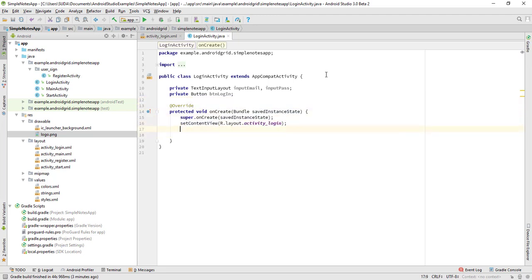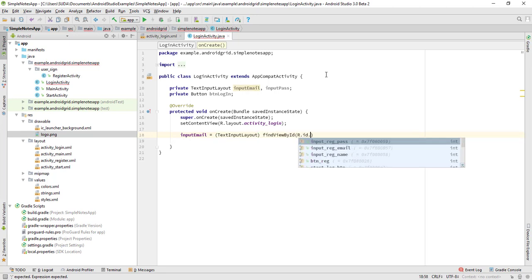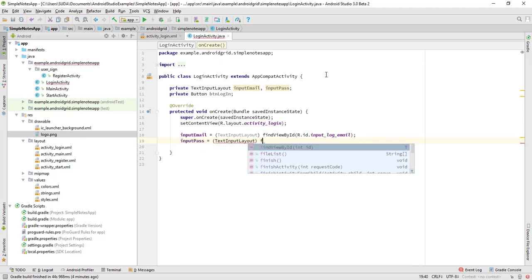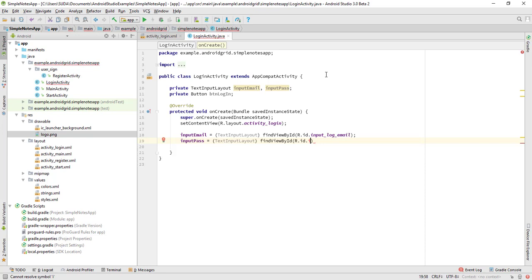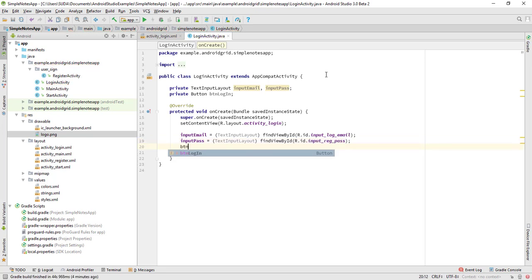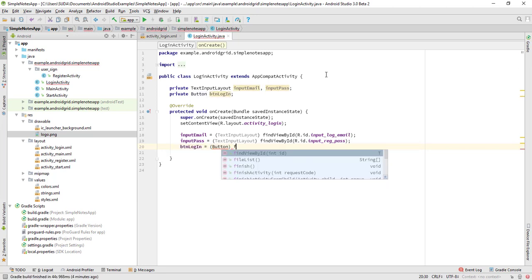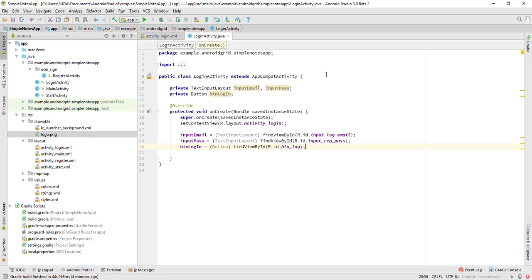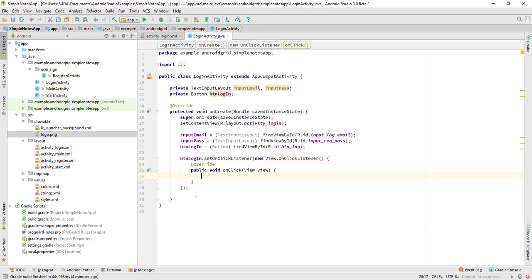We need: inputEmail = (TextInputLayout) findViewById(R.id.input_log_email), inputPass = (TextInputLayout) findViewById(R.id.input_log_pass), and buttonLogin = (Button) findViewById(R.id.button_log). Then add a listener: buttonLogin.setOnClickListener, which automatically creates the onClick listener for our button.